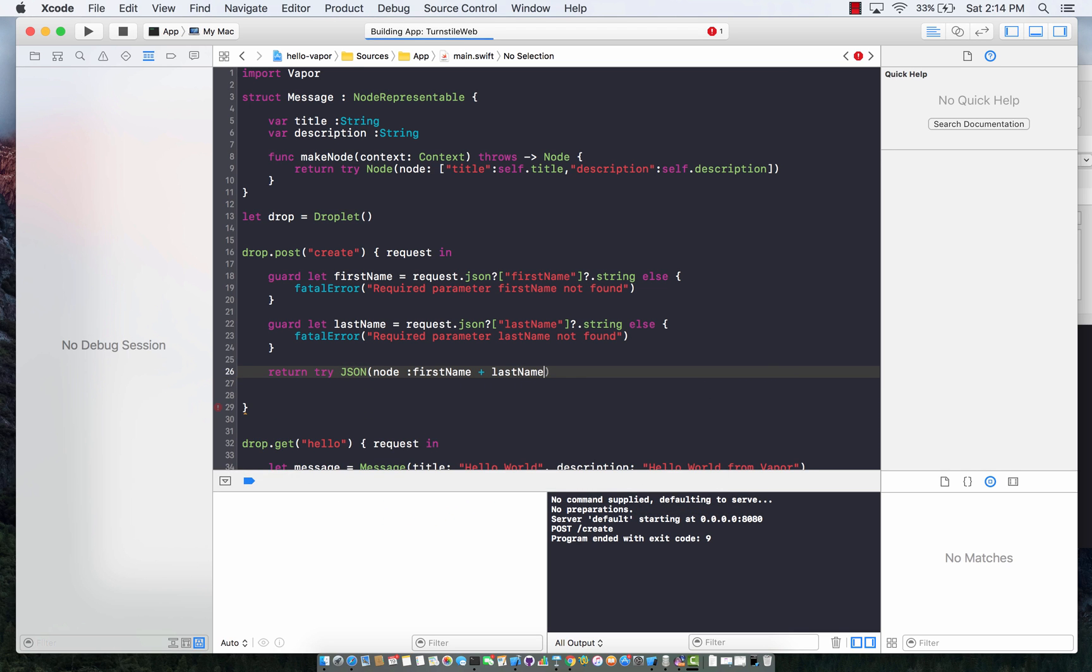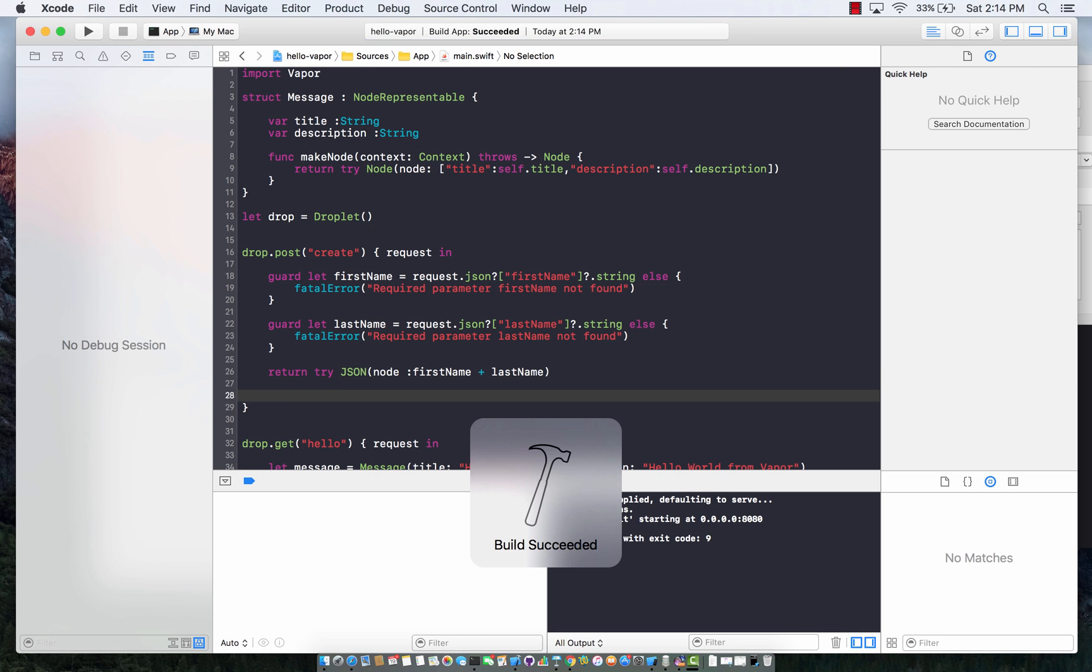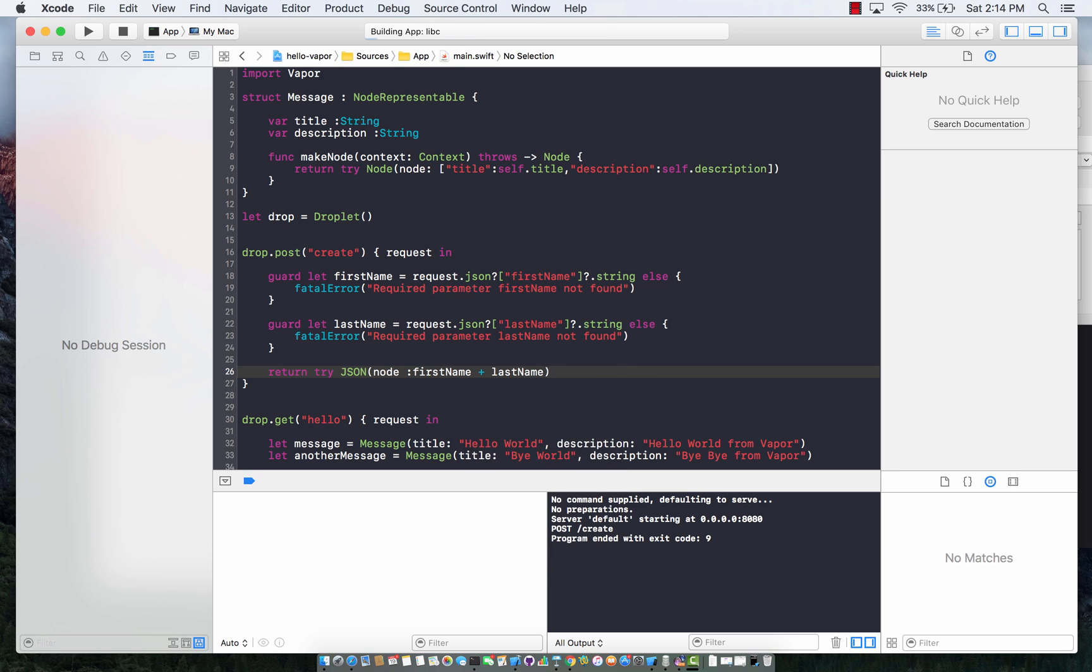Let's go ahead and build this, compile it. That's okay. Everything builds successfully. That's great.